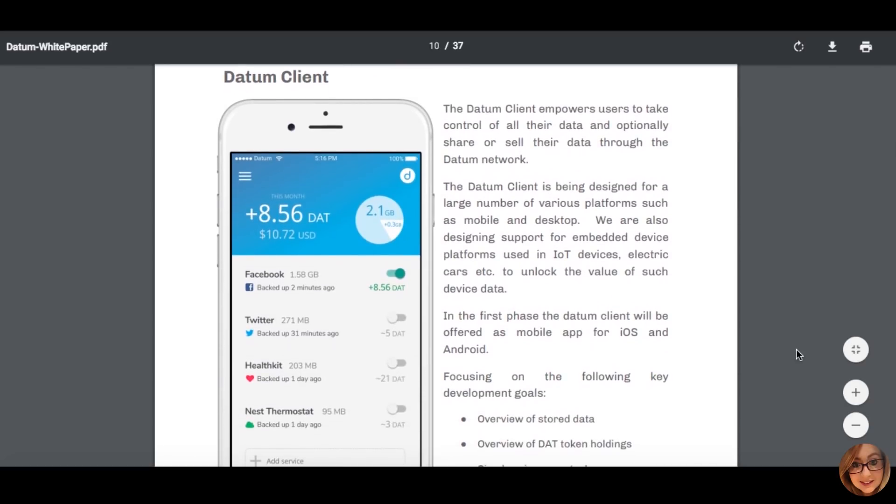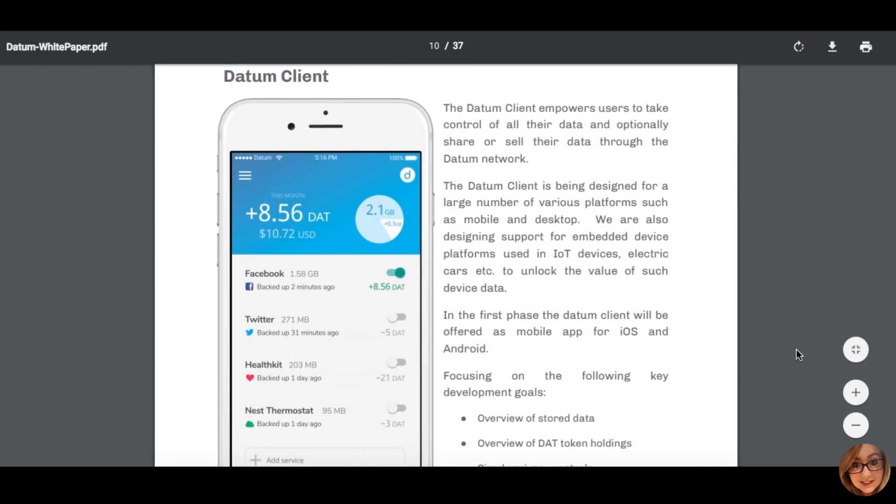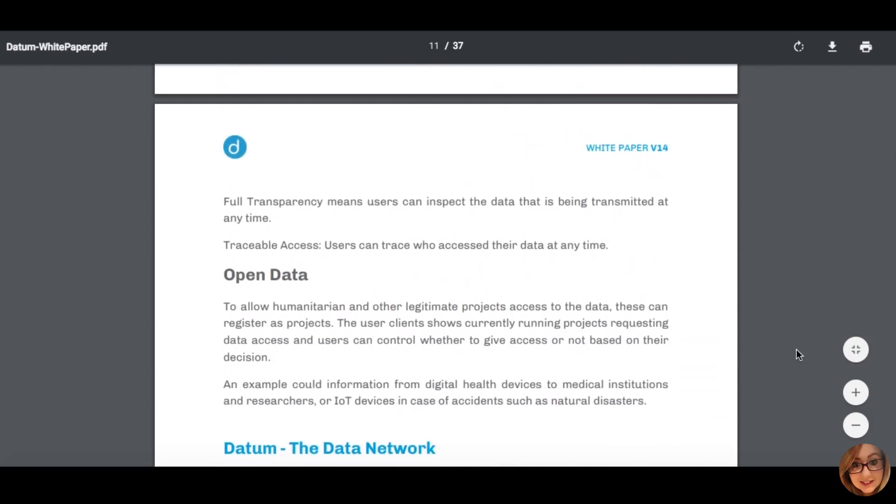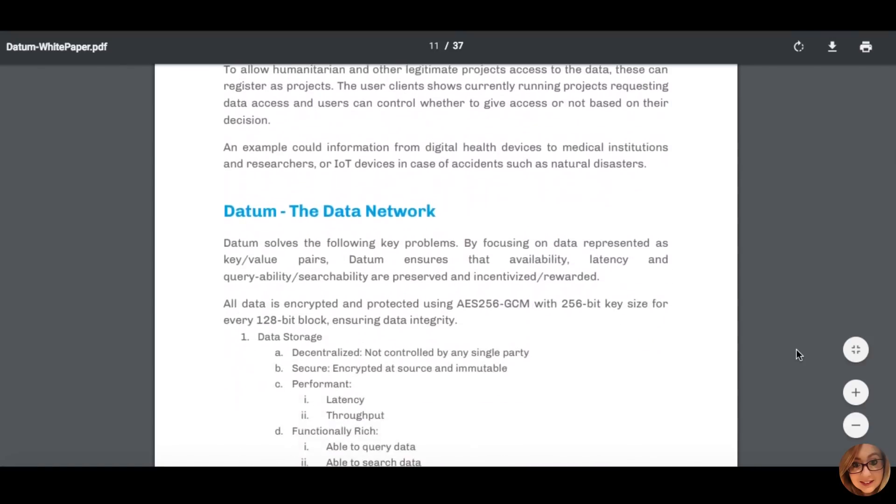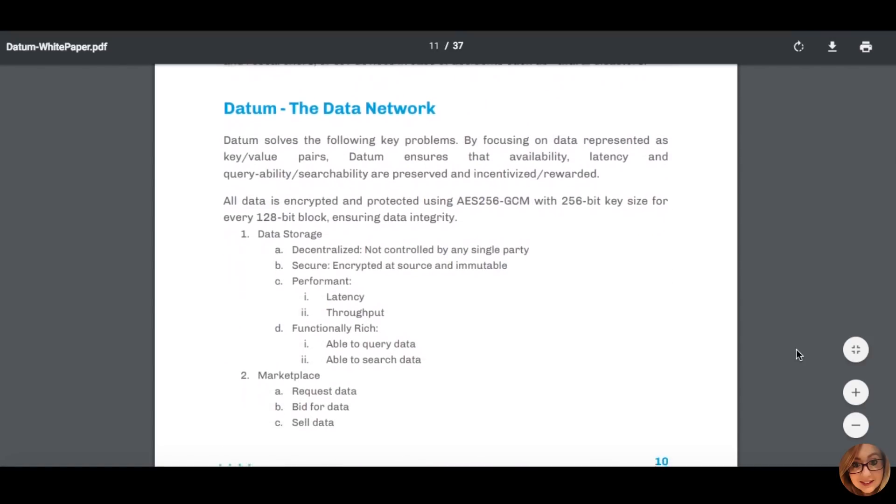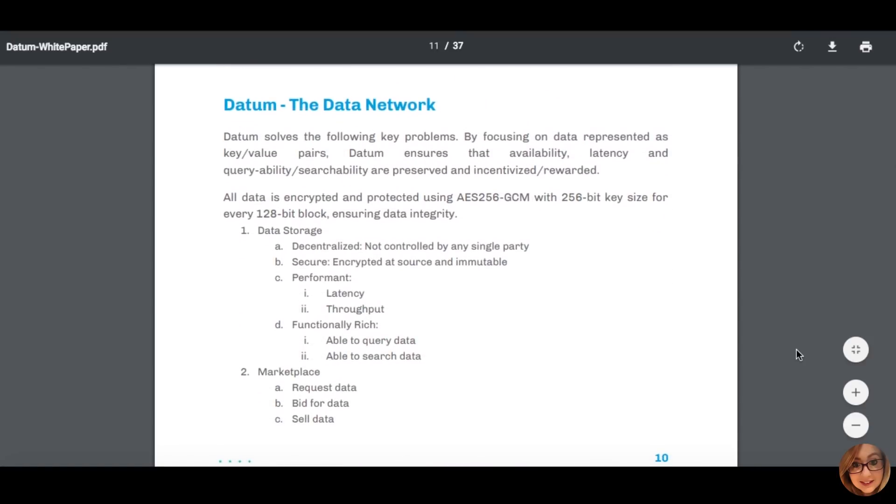However, a user incentivized to provide data will inevitably be inclined to provide quality accurate data when they wish to make it available to outside entities.